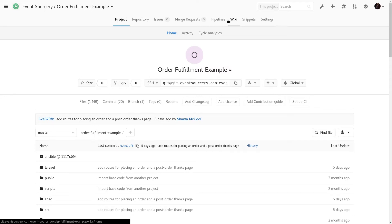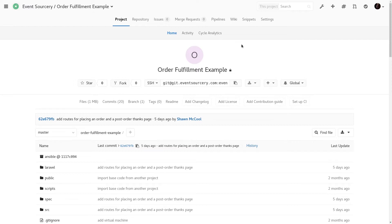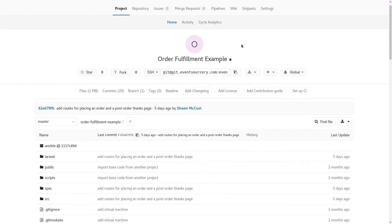Okay, welcome back. This is the order fulfillment example journal entry number two. There's been a few changes since the last journal. As you can see here, we have GitLab set up. GitHub wasn't really set up well for this kind of project, so I just set up GitLab for it.